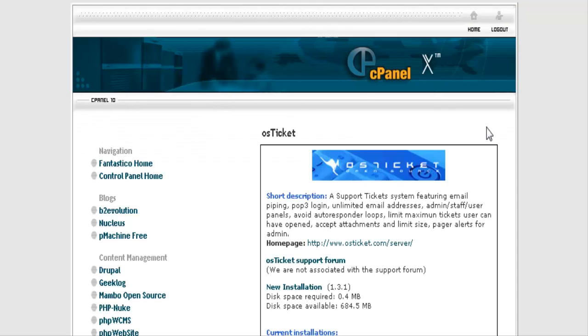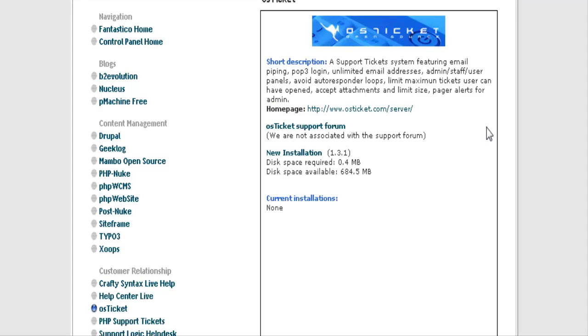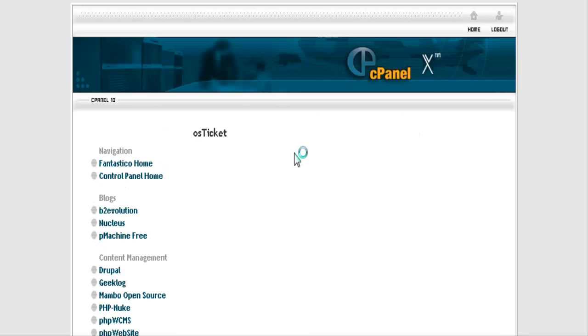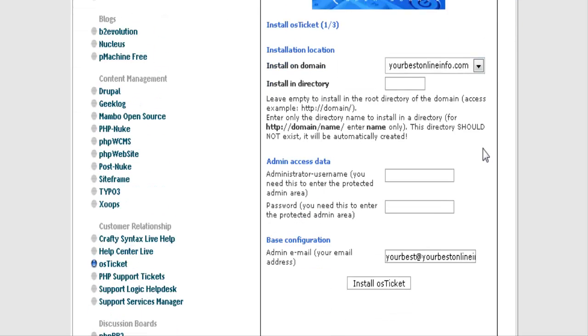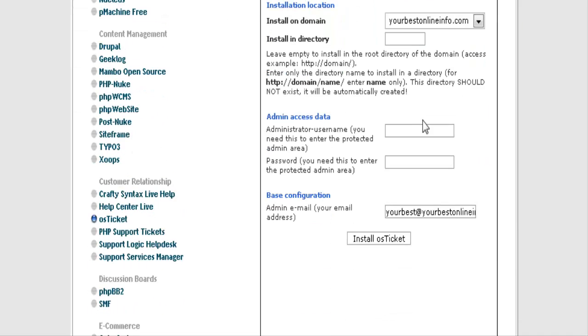A little install window will pop up. Click on New Installation and then you just fill in this form. First of all, you have the domain it's going to be installed on should come up automatically.